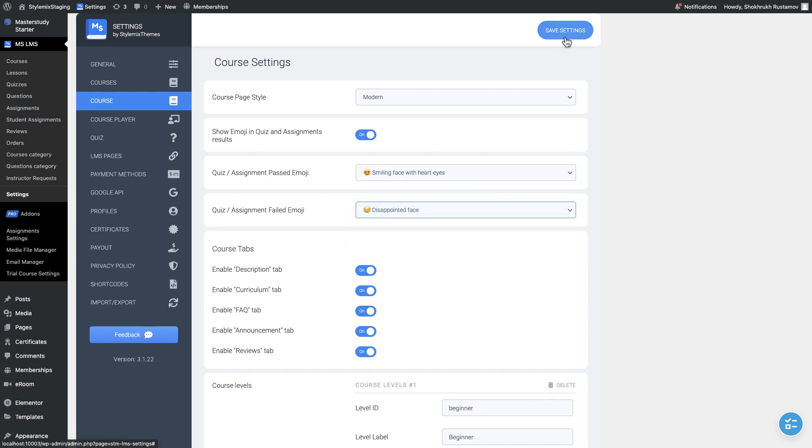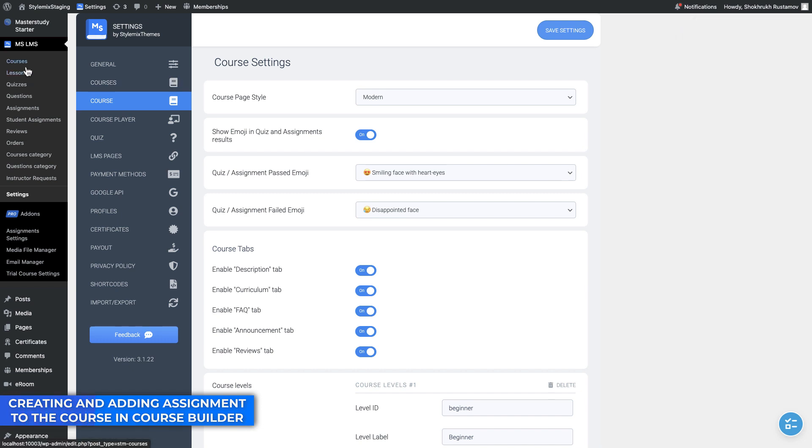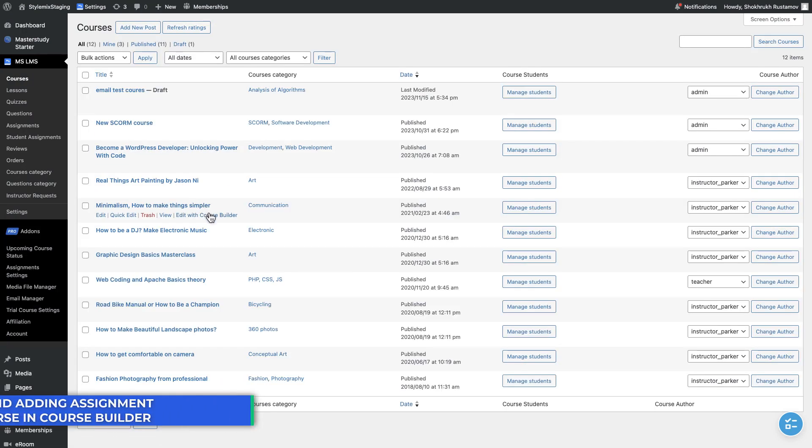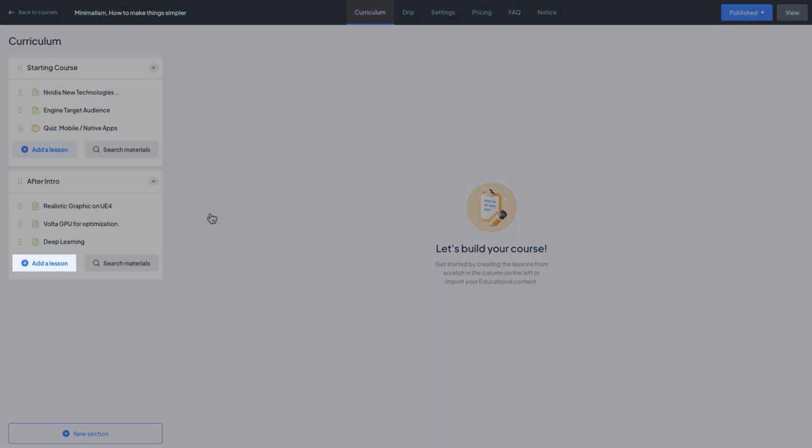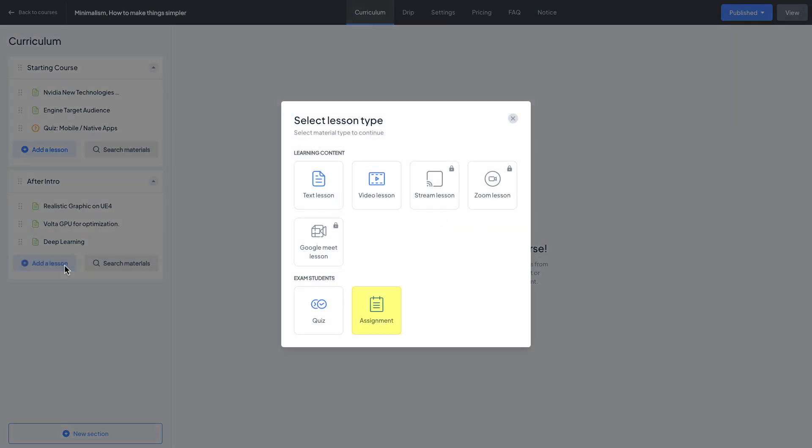You can create and add assignments to your course in several ways. The first and the simplest one is to create it using course builder. Let me edit one course using course builder. Add a new lesson and choose the assignment as a lesson type.